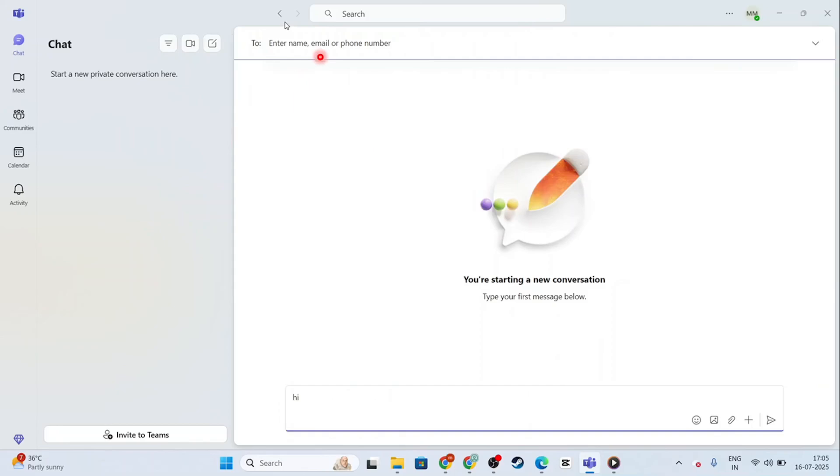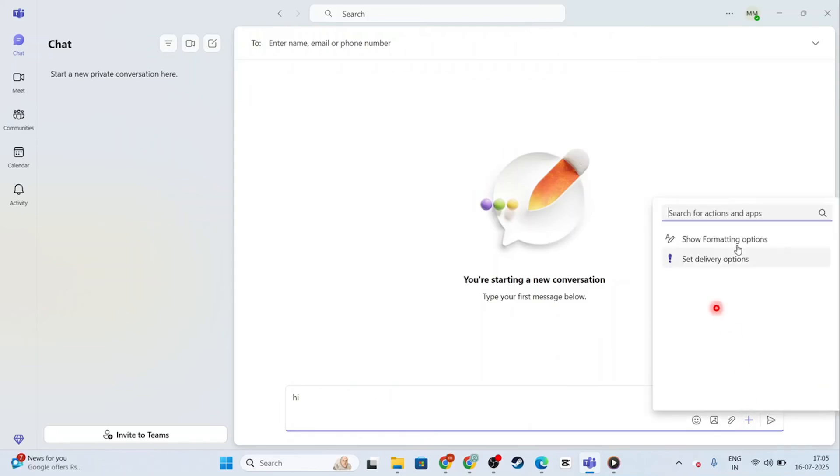When you have a chat opened up with someone else, you can just come here, click on this plus icon, and it will open up a pop-up where you'll be able to add new people to that specific chat.